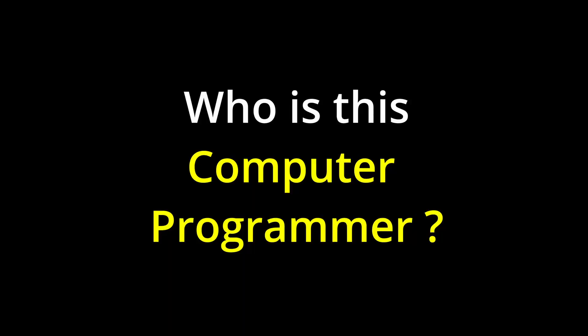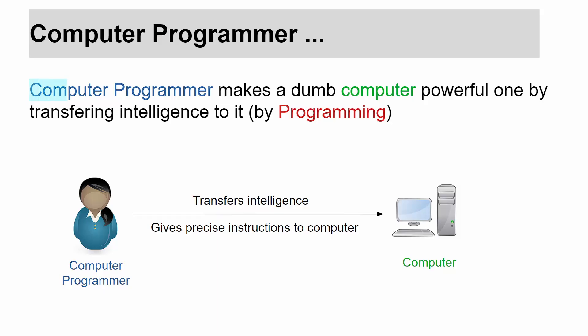And the answer is computer programmer. Now you may think, who is this computer programmer? A computer programmer is a person that makes a dumb computer powerful by transferring intelligence to it, that is, by programming.